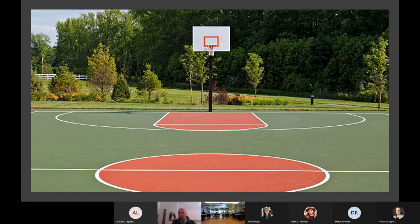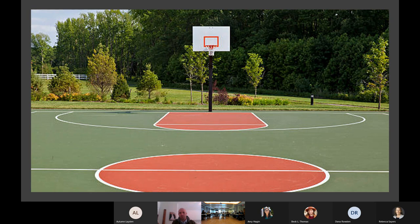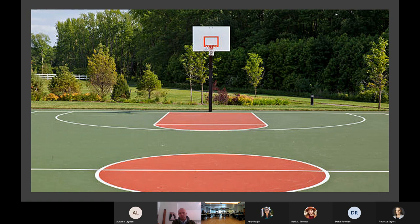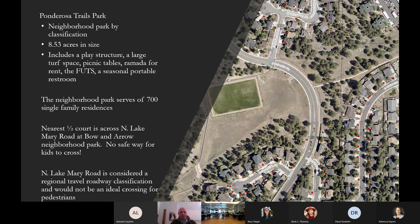So Drew had the idea to reach out to city parks and find out about Ponderosa Trails neighborhood park that exists there. We've got maybe just like a five slide presentation here. He reached out to us to find out how do I go about getting a basketball court at the park since we're not allowed to have one in our neighborhood or anywhere on our property. Gino and I quickly took a look. We knew there's a half court at Bow and Arrow Park across Lake Mary Road. There's no safe way, and that's a regional transportation road, for anyone to cross the street.